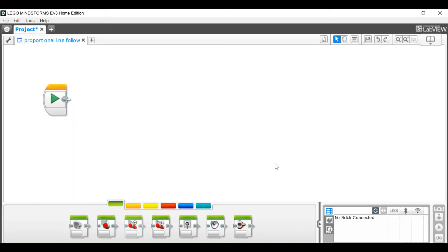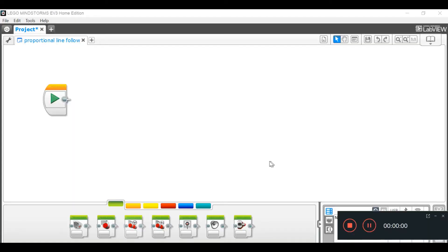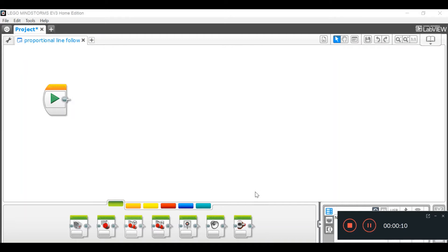Get ready. Hey, what's up YouTube? I am EM Robotics, and I'm going to be showing you how to build a proportional line follower code. So, let's get right to it.